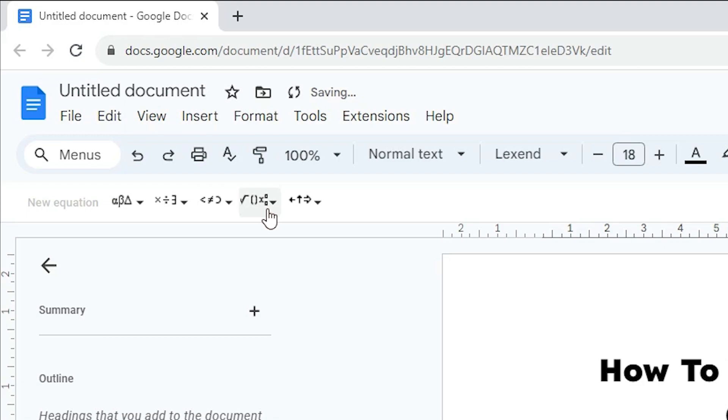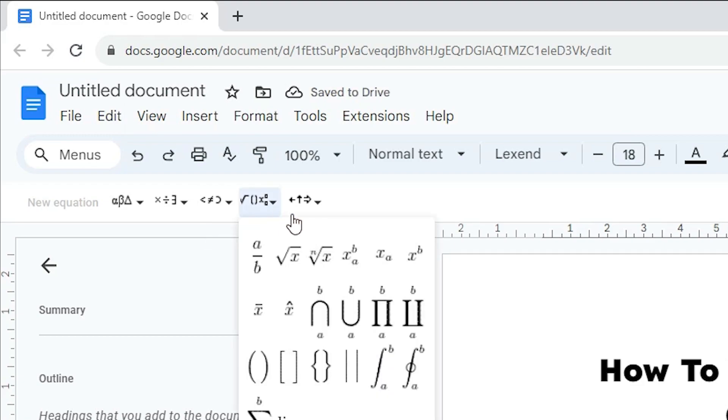Here we find Math Operations. Click on Math Operations. In Math Operations, click on x^b.